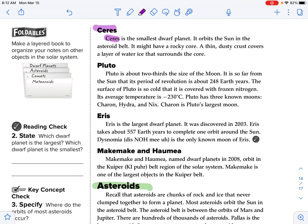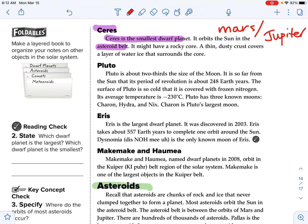Ceres is the smallest of the dwarf planets. It orbits the sun in the asteroid belt, which is the space between Mars and Jupiter. It might have a rocky core, and a thin dusty crust covers a layer of water ice that surrounds the core.